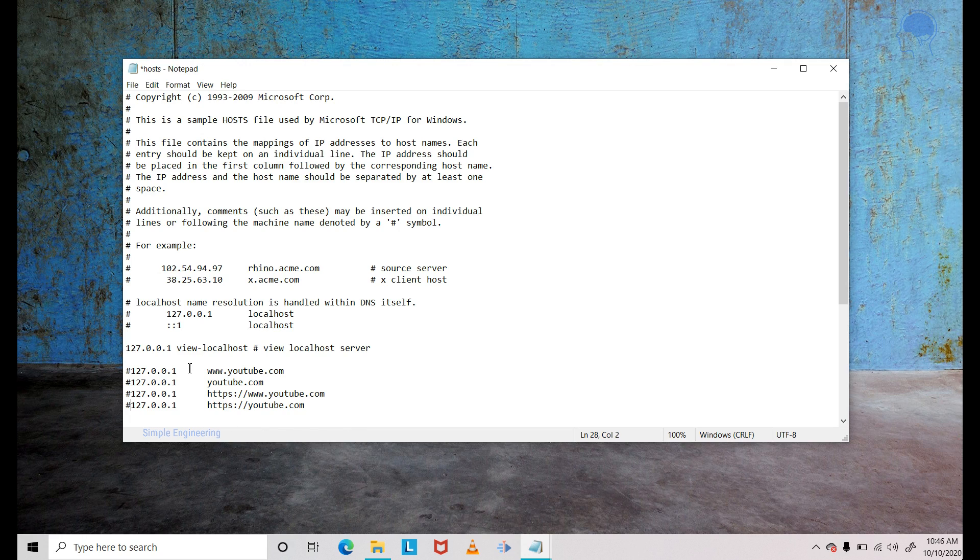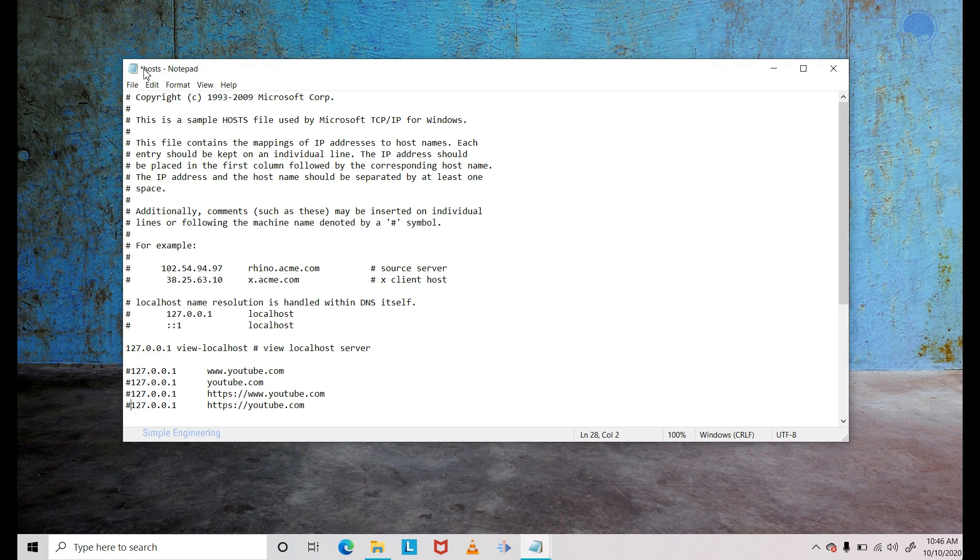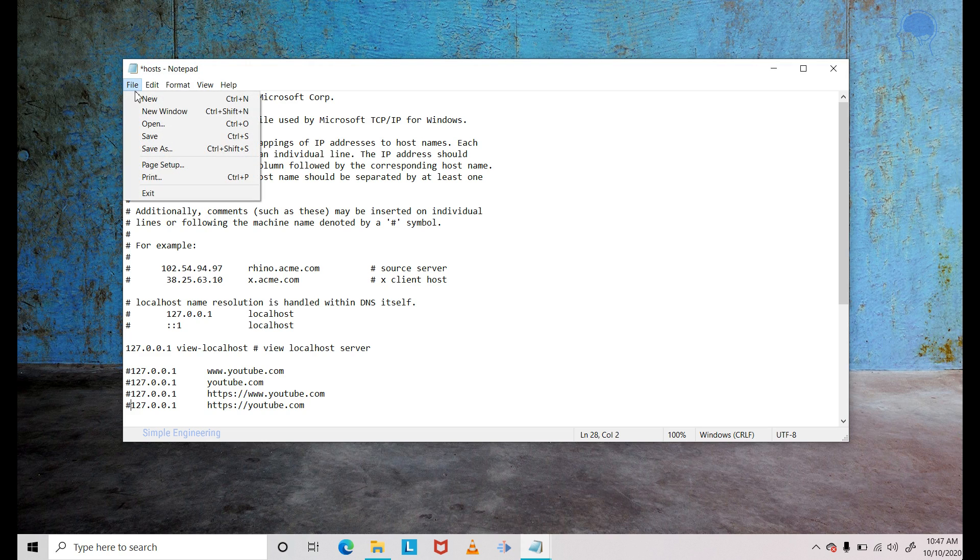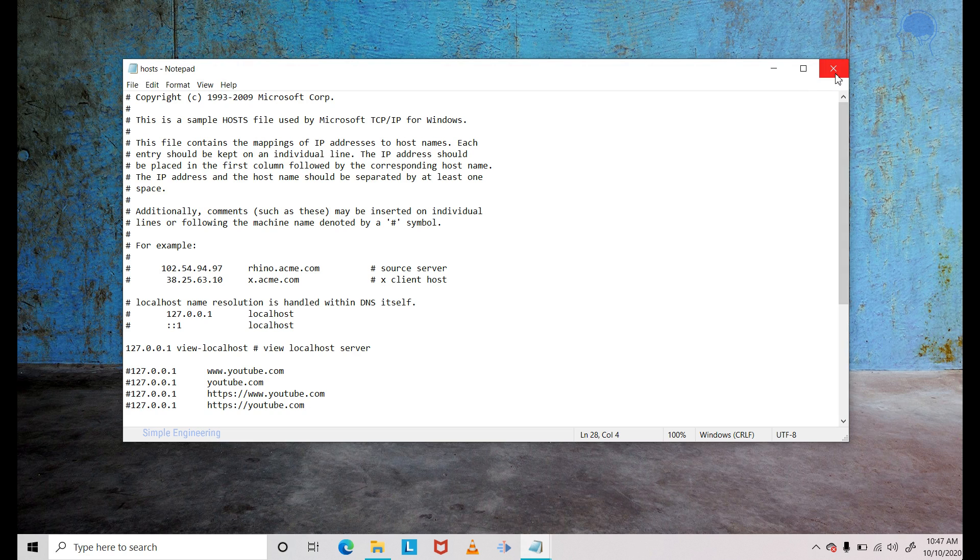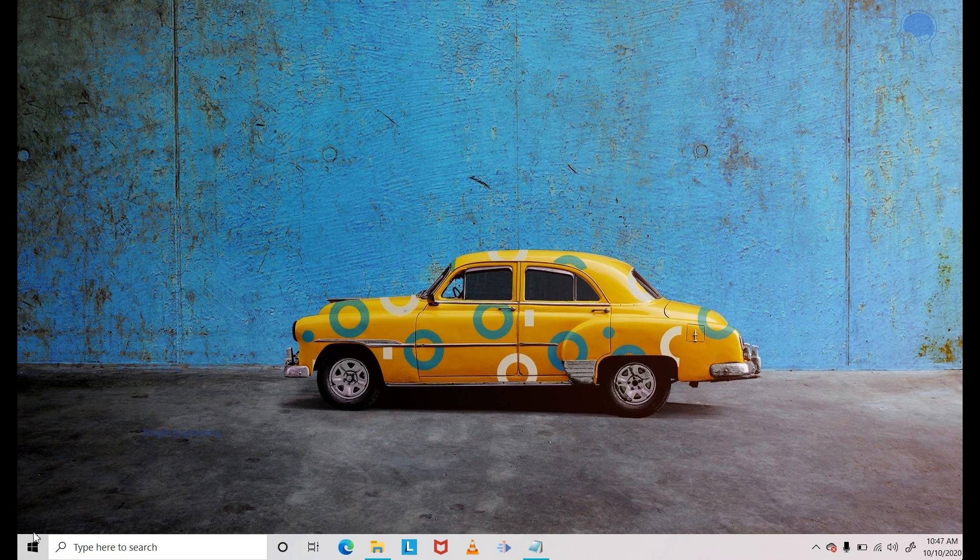Once you add that, you can see that there's an asterisk or the star symbol again next to the name. That's because this file is not saved. So just save it. Make sure that you have hash in front of all the four entries and save it and then close this file.